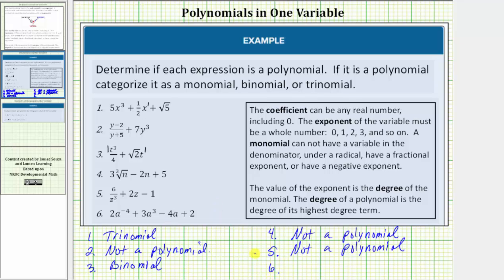Now looking at number six, notice how the first term has a negative exponent on the variable a, which means this first term is not a monomial. A monomial cannot have a variable with a negative exponent, and therefore number six is also not a polynomial.